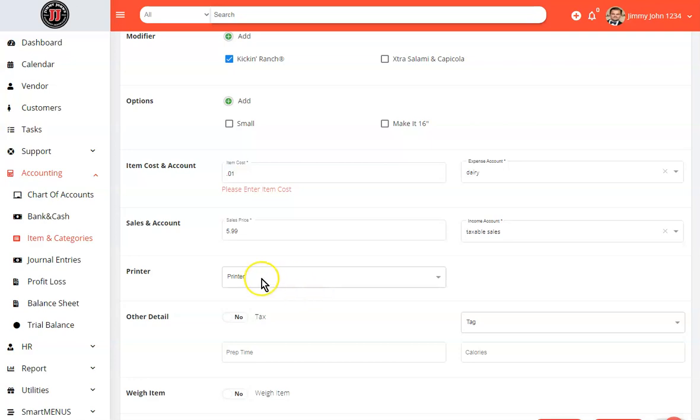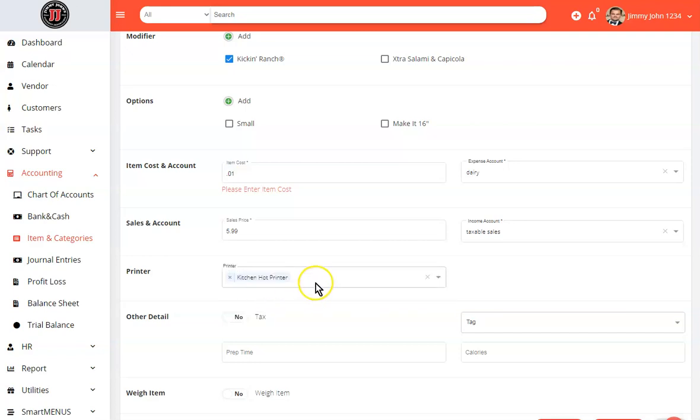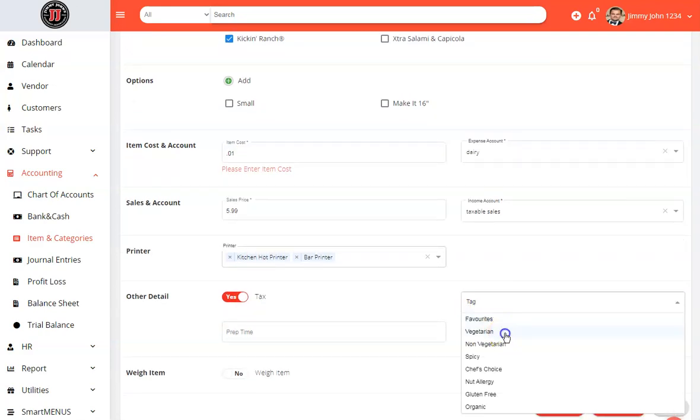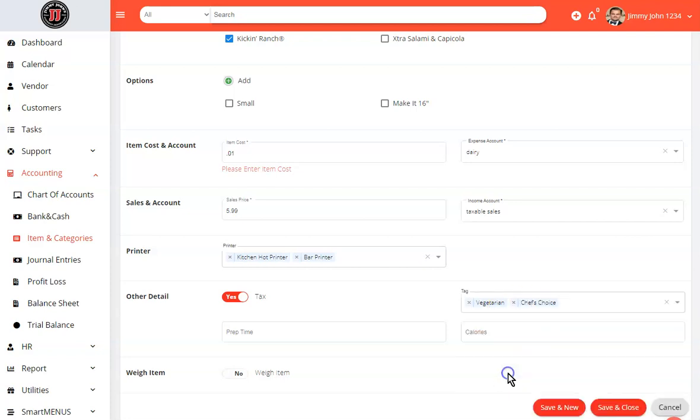If this item is to be printed in a kitchen, you will simply select where it would print. So if you wanted it to be printed on hot printer and also at the bar printer, you would select it. We're going to turn on the tags to tax the items. Because this is also linked to smart menus, you can go ahead and tag the item as many as you need.